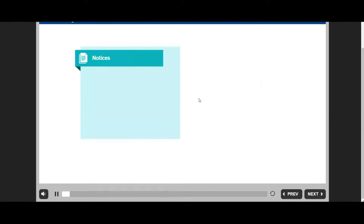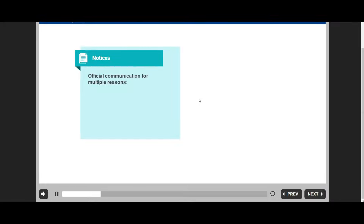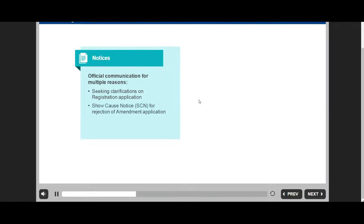A notice is an official communication from the tax authorities to a taxpayer and can be issued for multiple reasons, such as seeking clarifications on a registration application, or as a show cause notice (SCN) for rejection of an amendment application.